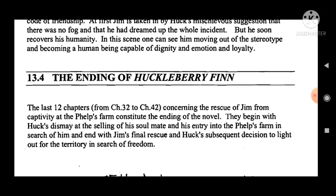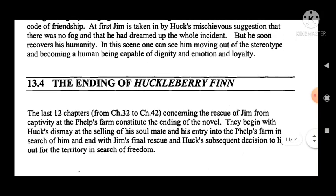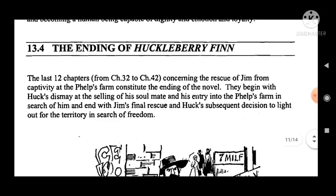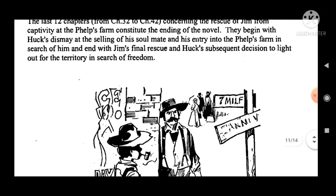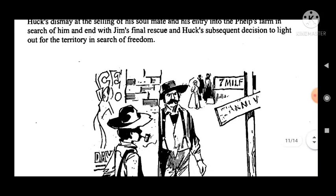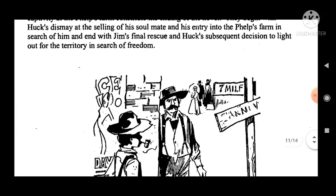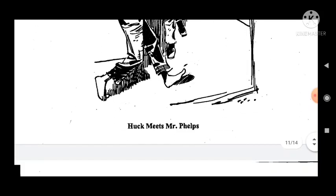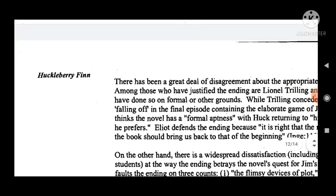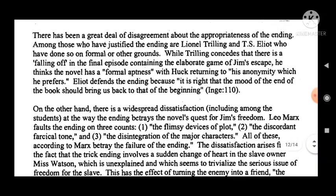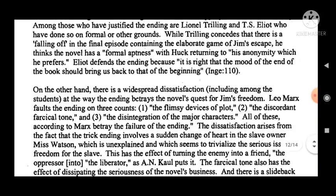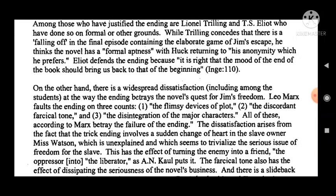Before discussing Huck's character in the novel, it is helpful to go back to Tom Sawyer and see how Huck was presented there. In Tom Sawyer: 'The juvenile pariah of the village, son of the town drunkard, Huckleberry was cordially hated and dreaded by all the mothers of the town because he was idle and lawless and vulgar and bad, and because all their children admired him so.' Now consider how Huck in Huckleberry Finn is similar to or different from this description, and what effect his new role as first-person narrator has on your reactions.